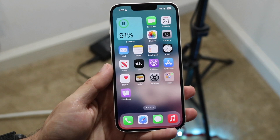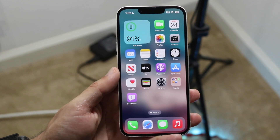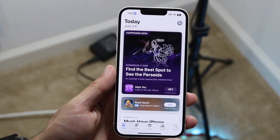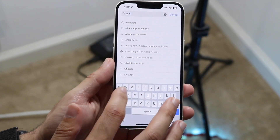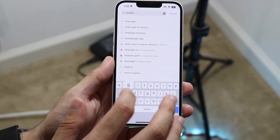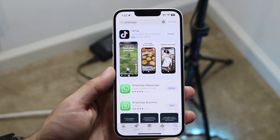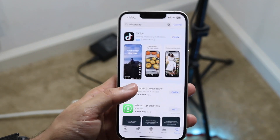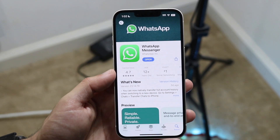The very first thing you're going to want to do is make your way over to your App Store. Click on the App Store icon and search up WhatsApp — it's a very basic thing, just search up WhatsApp. What we're going to want to do here is go ahead and update the WhatsApp application.